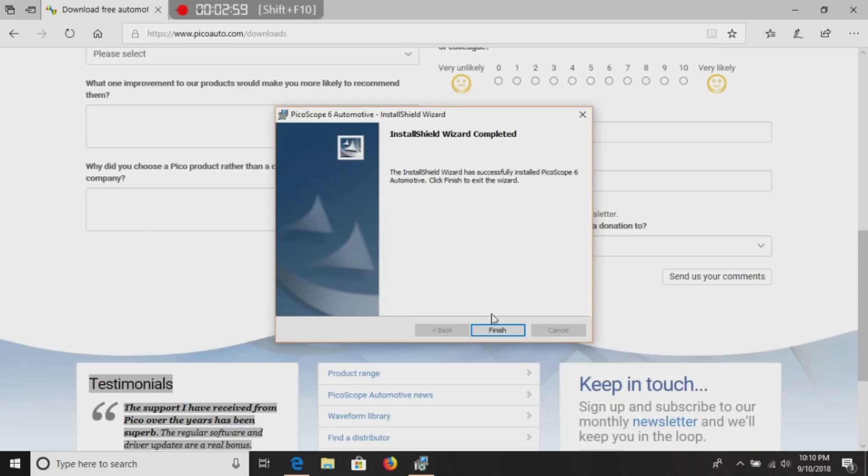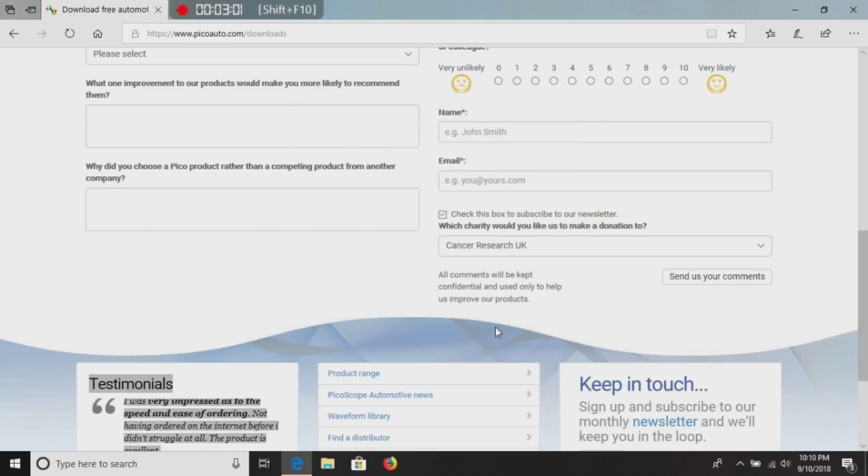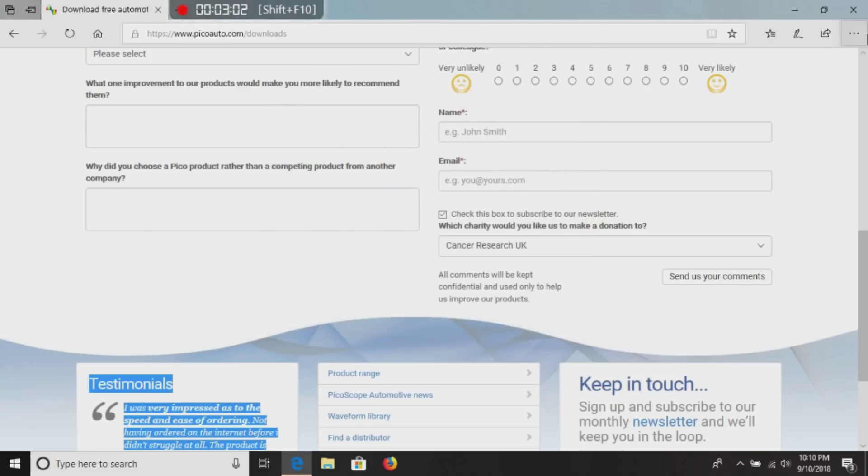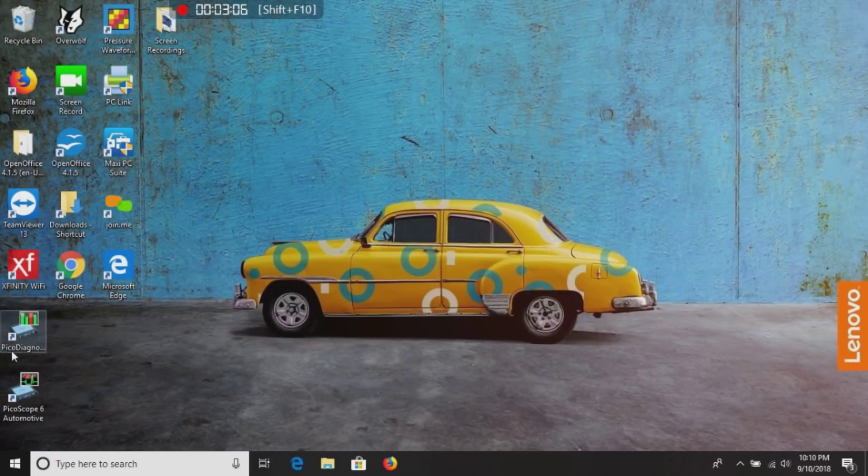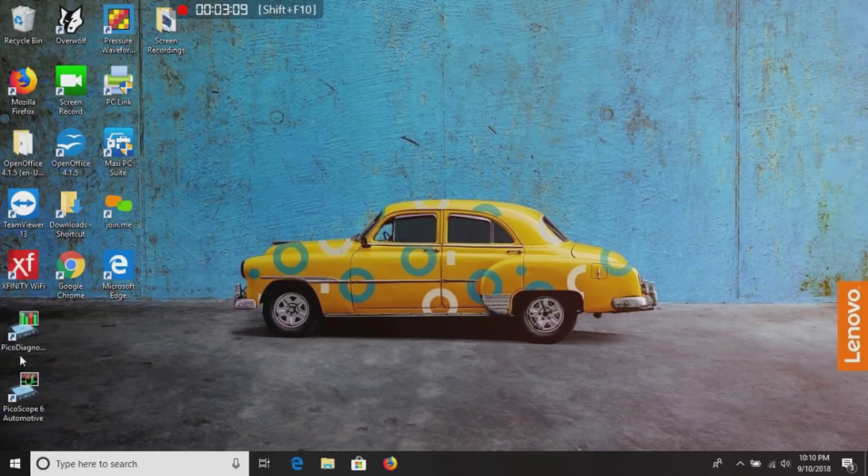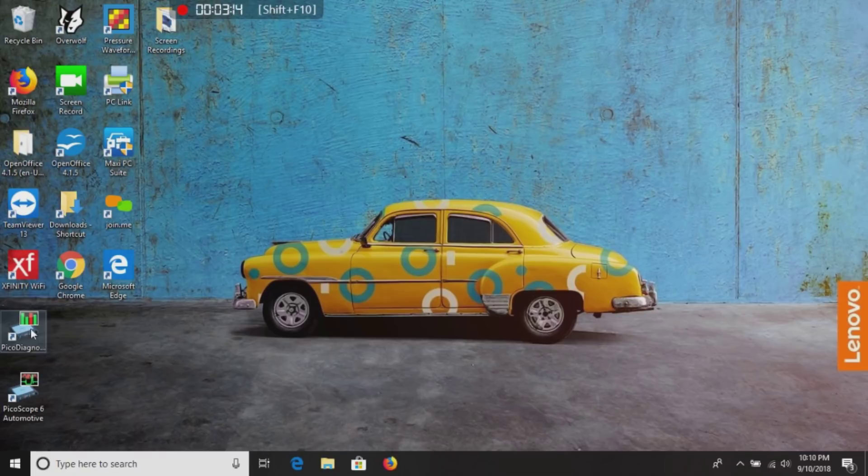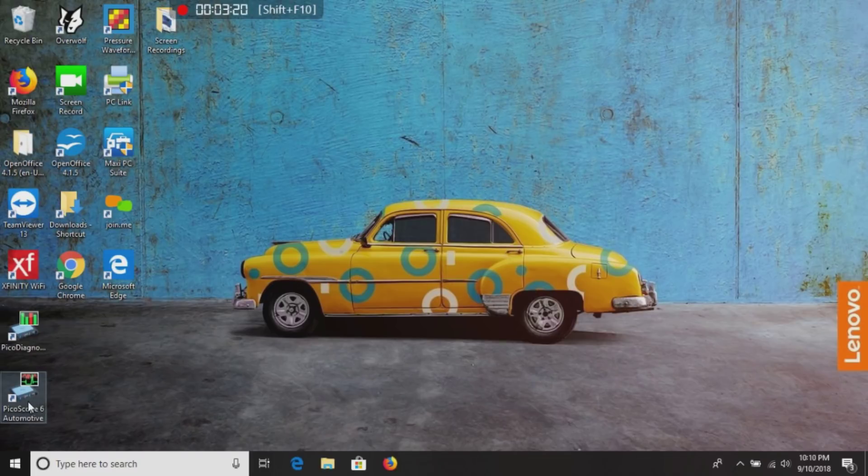Okay, it's complete. We're going to click finish. We're going to go ahead and close this box. As you now notice, you will have two new icons. Pico scope diagnostics. That's your NVH battery test, stuff like that in there. But today, we are going to focus on the Pico scope 6 automotive software. We're going to go ahead and double click that.